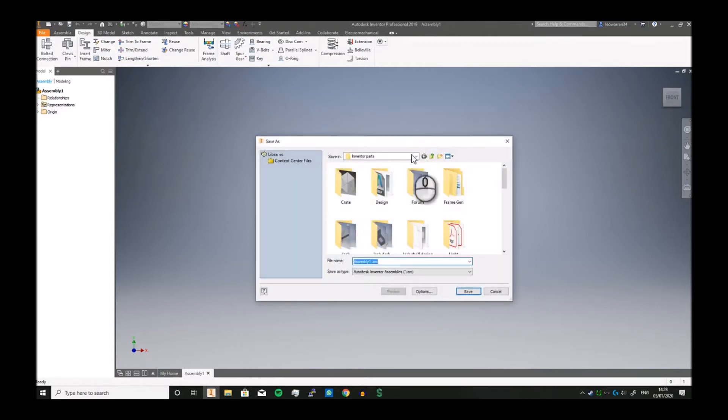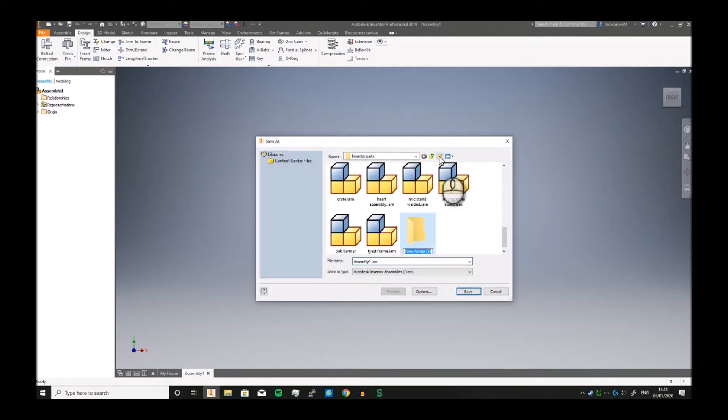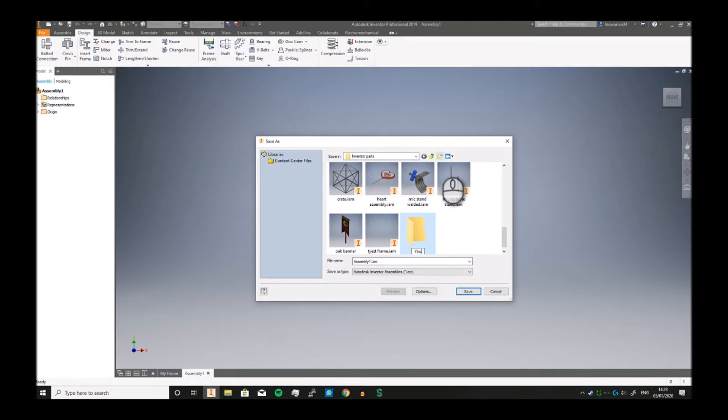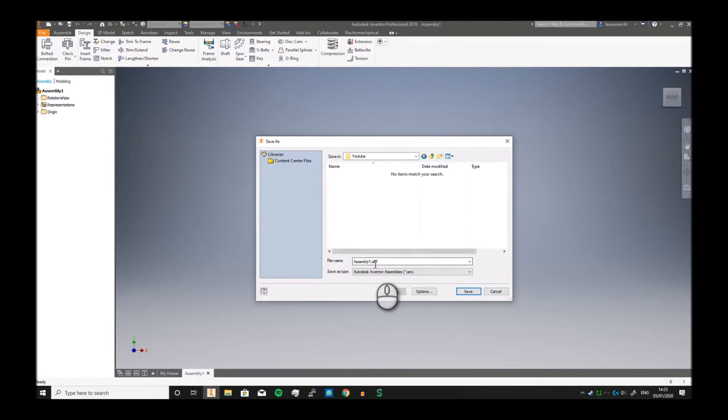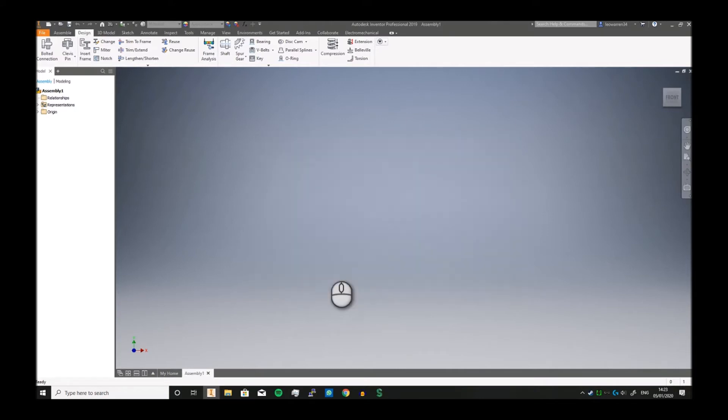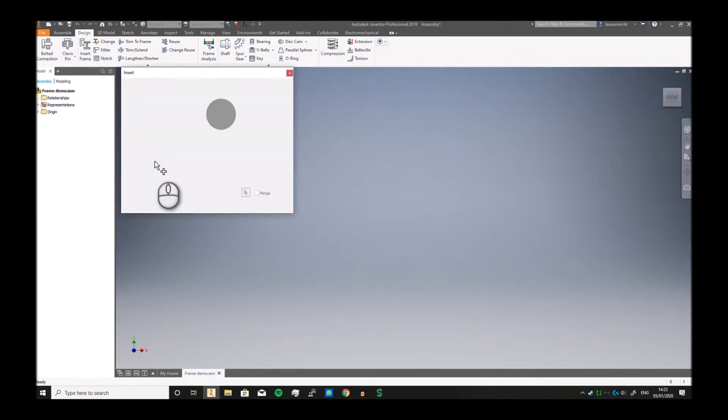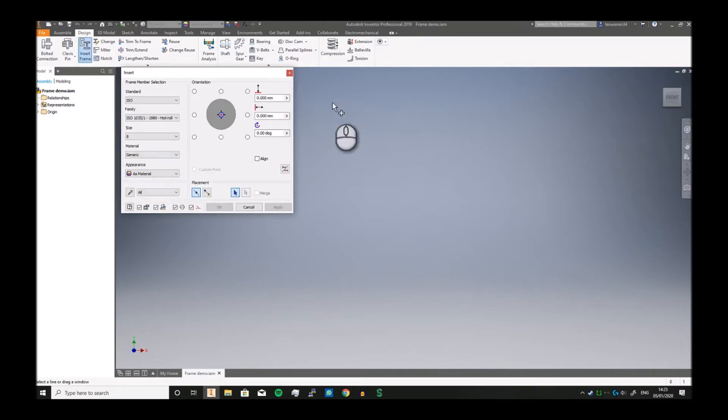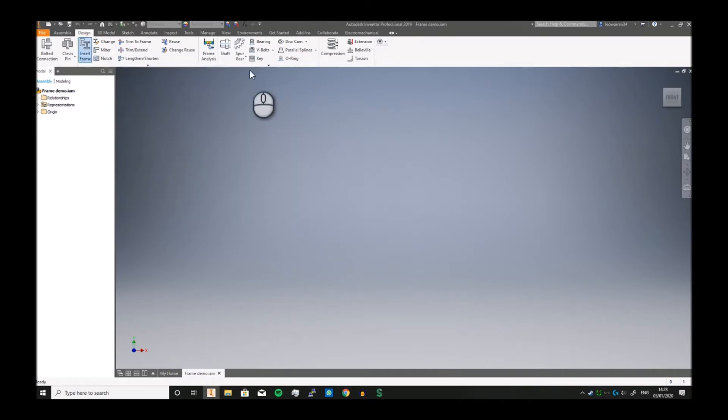Let's create a new one and call it YouTube. We're going to call it Frame Demo.